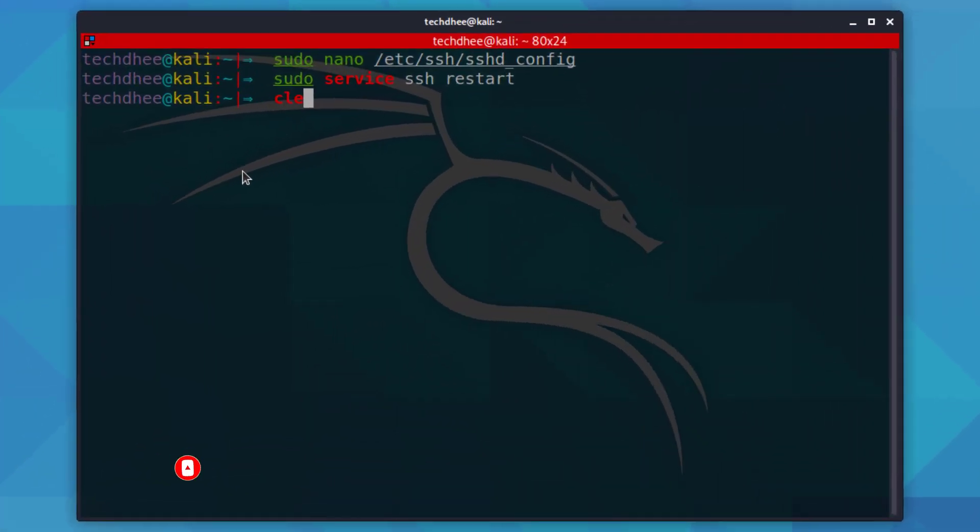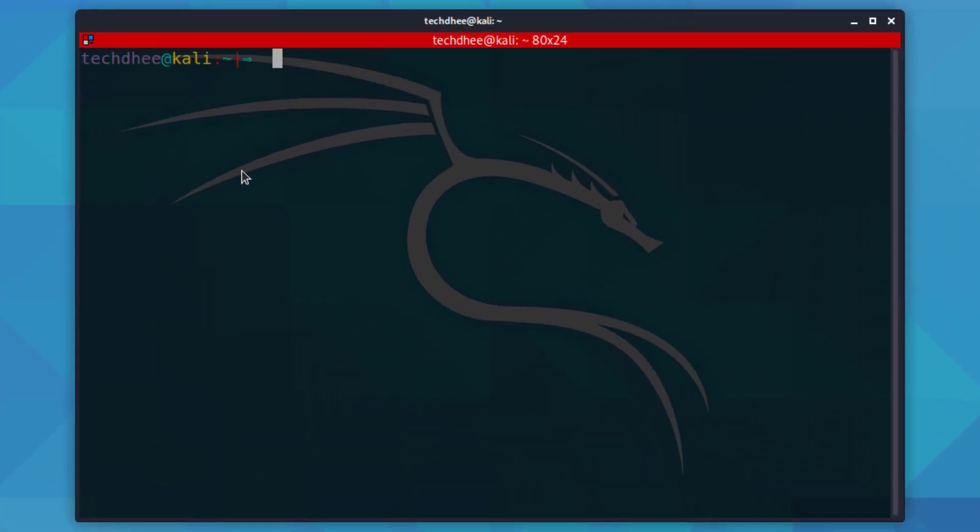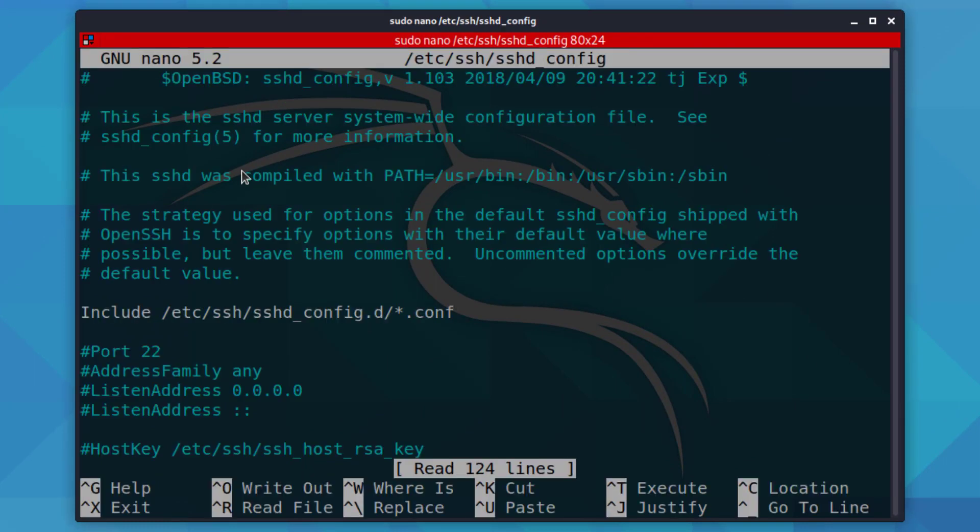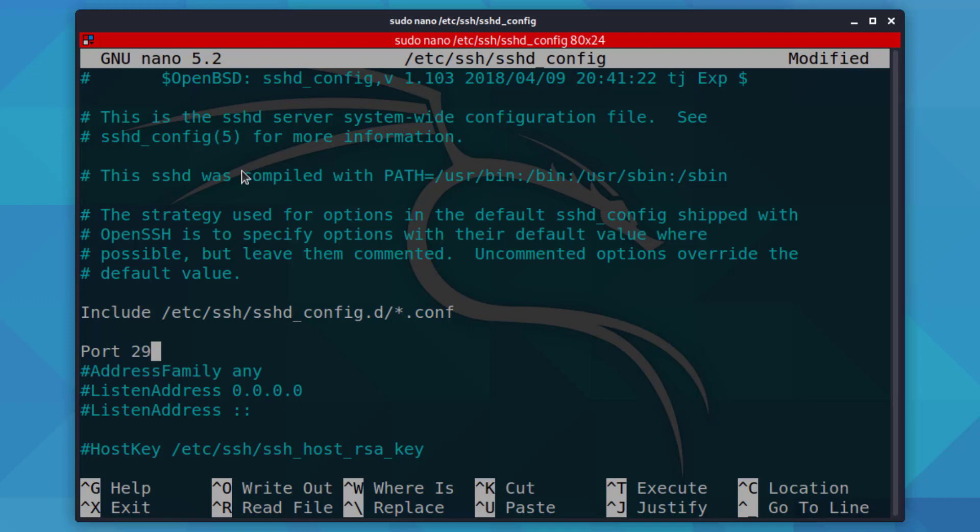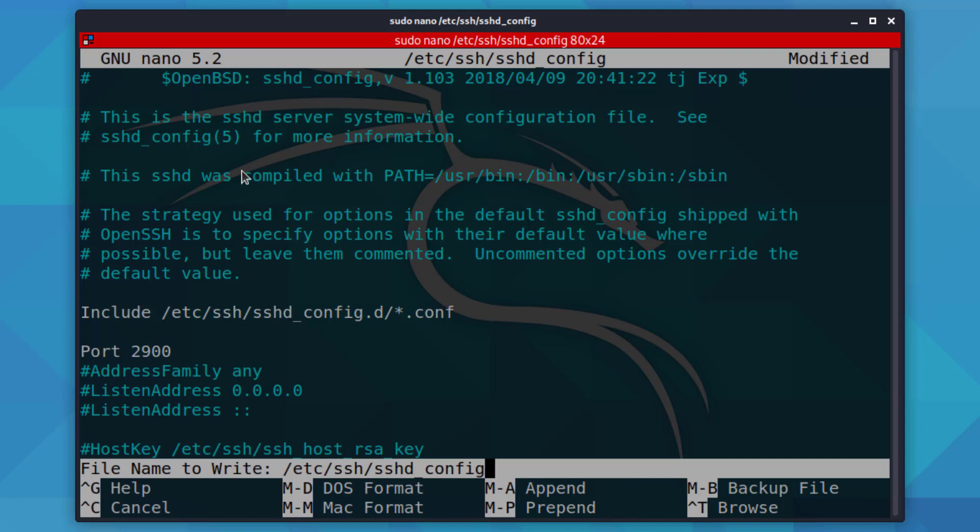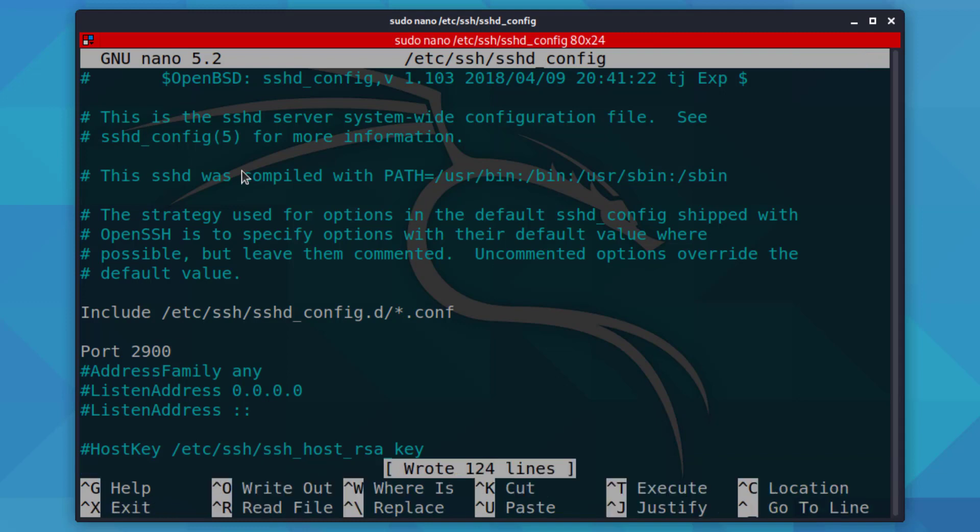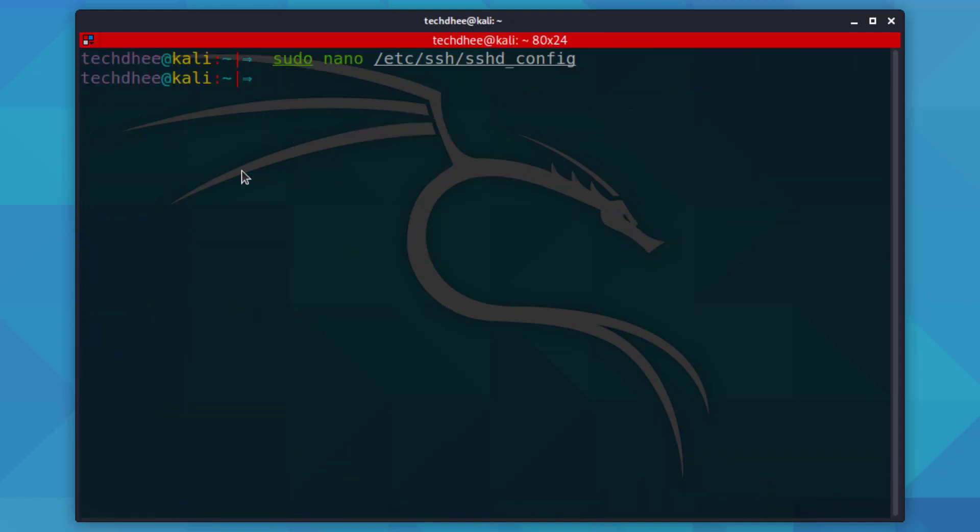Now we have to make SSH more secure, so we change the default port 22 to something else. Open the config file and uncomment the port section. Enter the port you want between 0 to 65535. Save the file and restart the SSH service using this command.